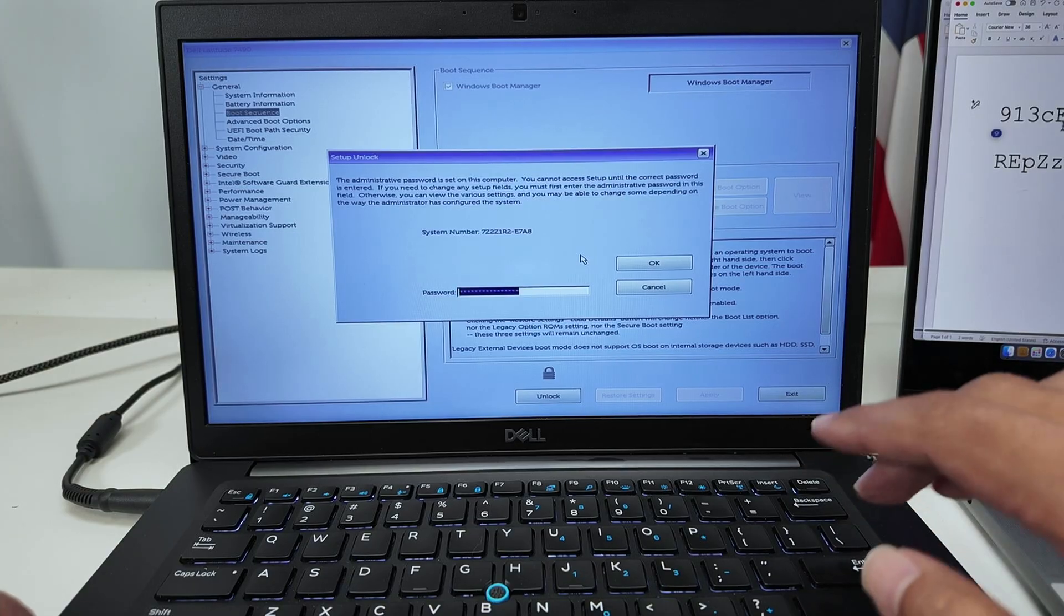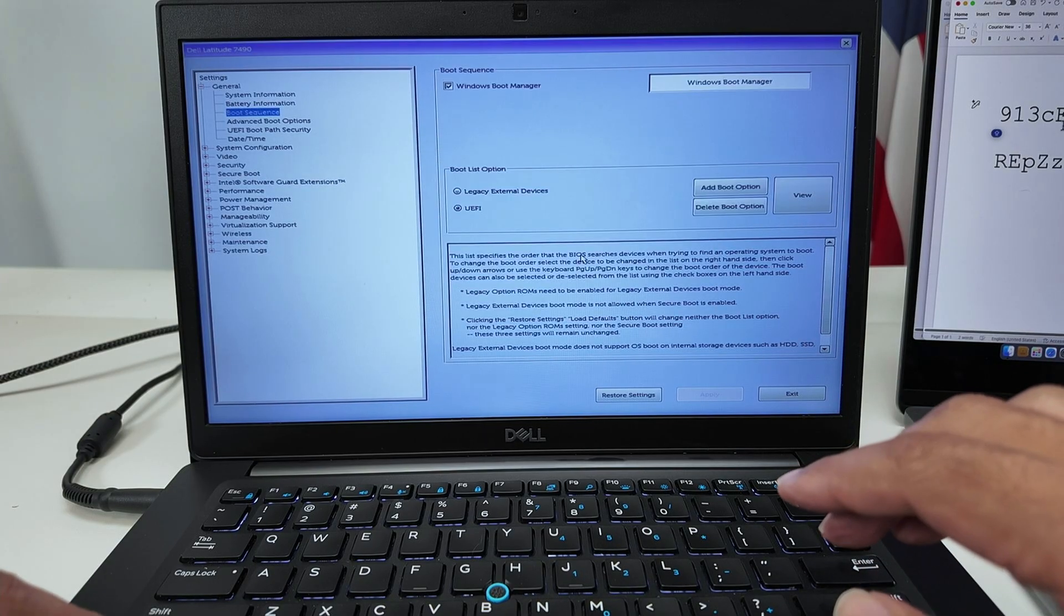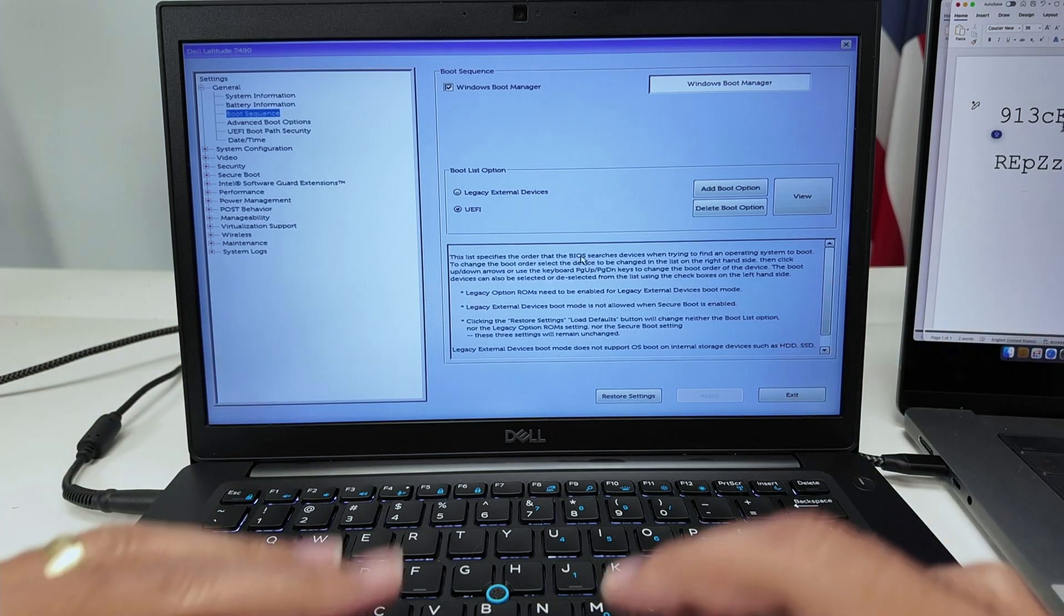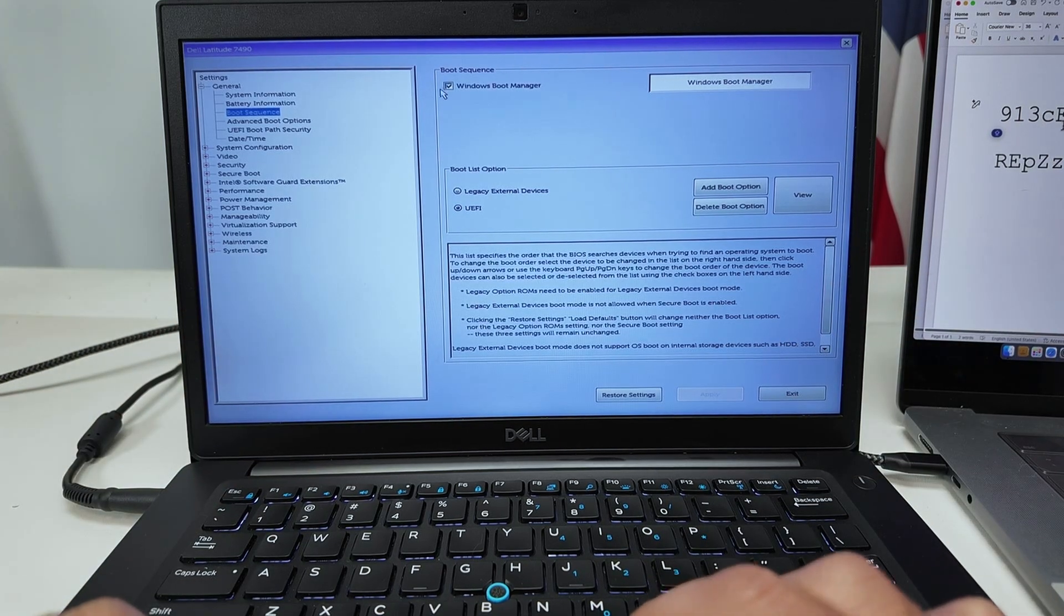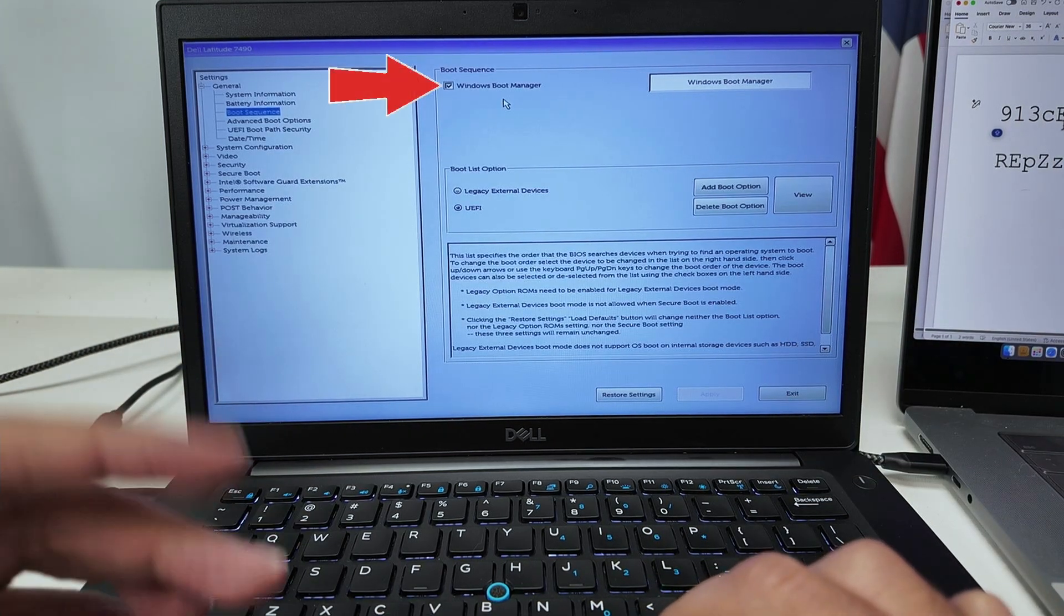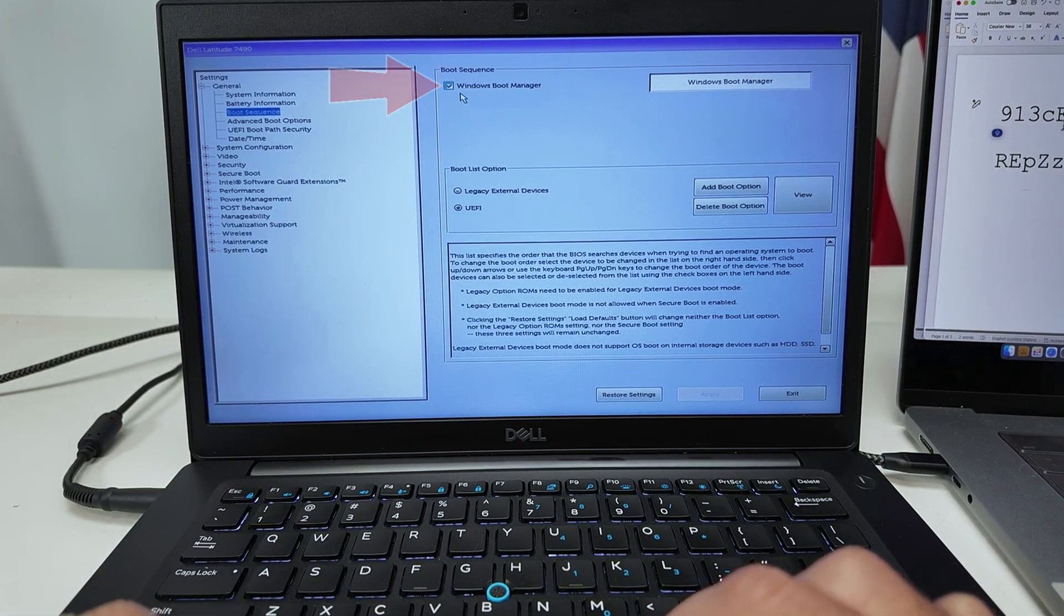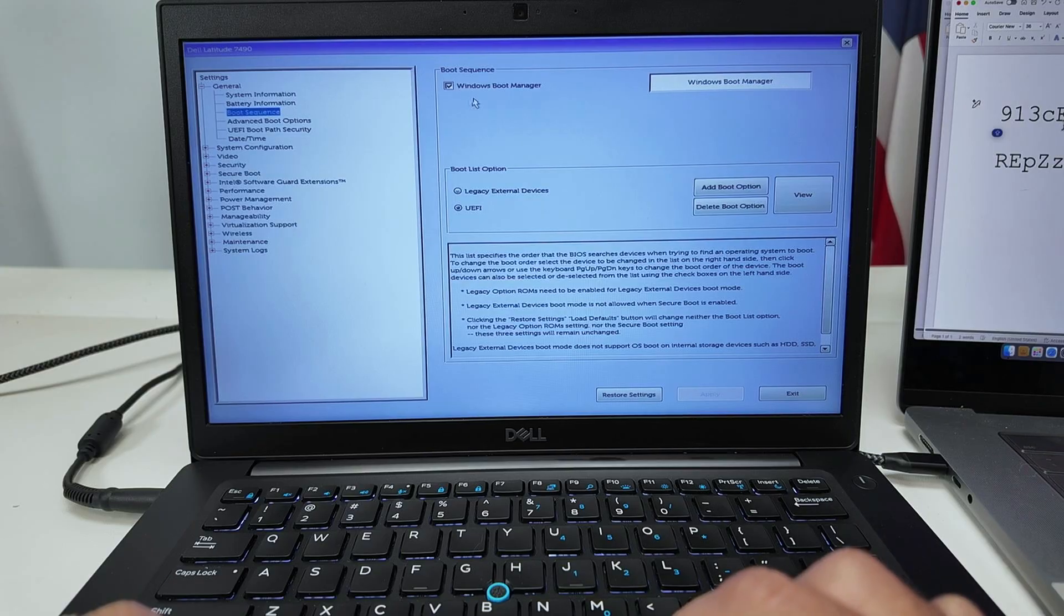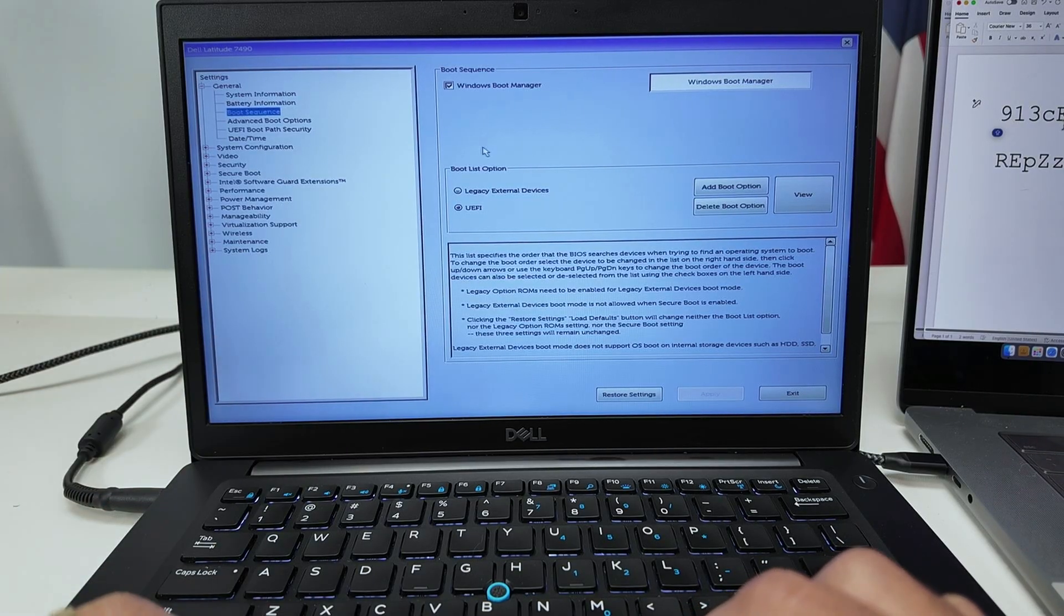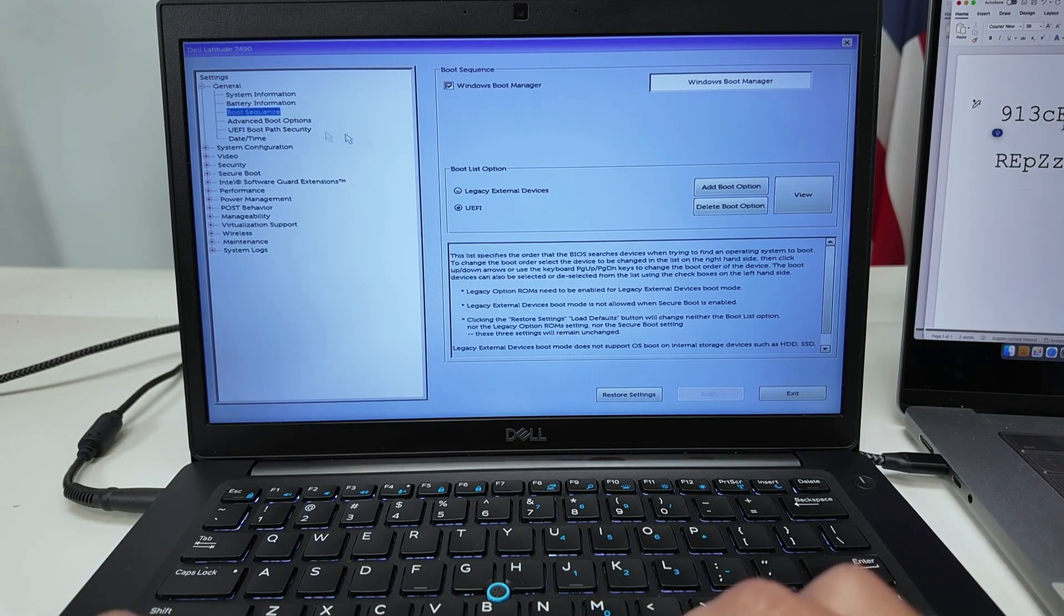Hit Control and Enter, and there we go - it's unlocked. You see now that the Windows Boot Manager is not grayed out anymore, so I can check and change everything that I want.